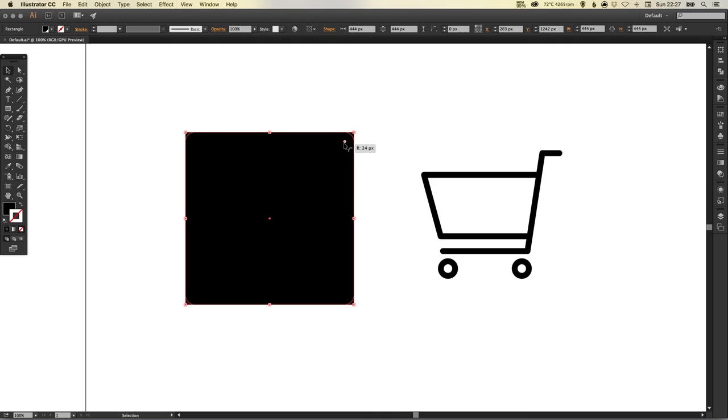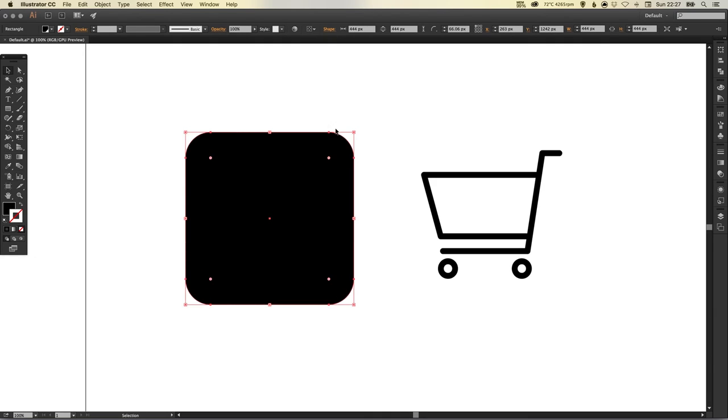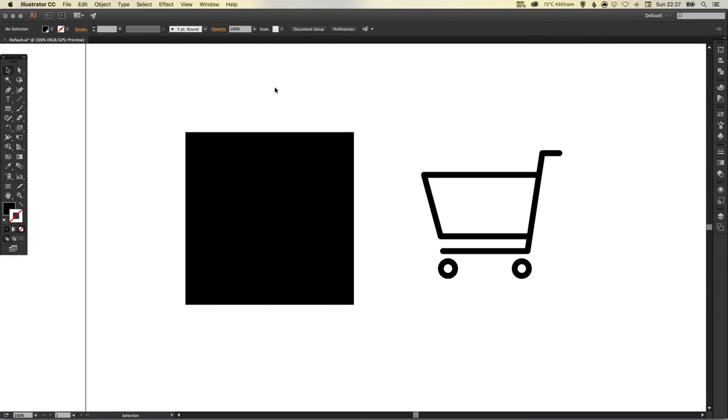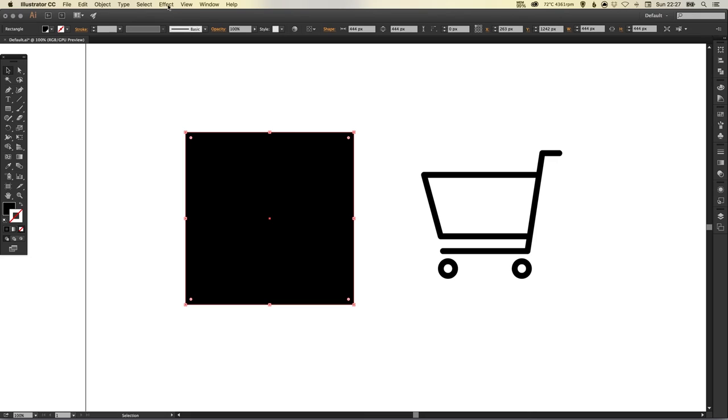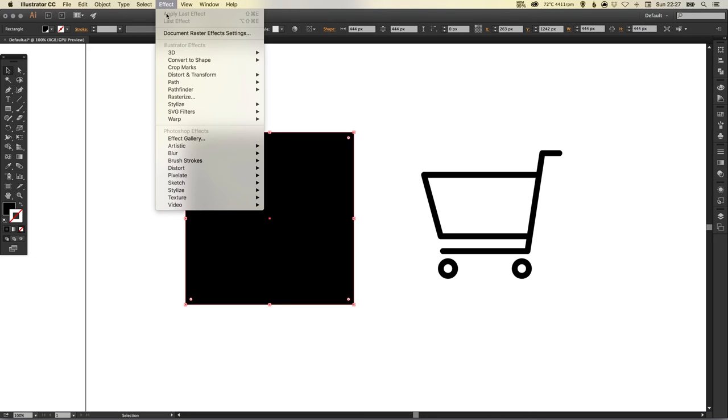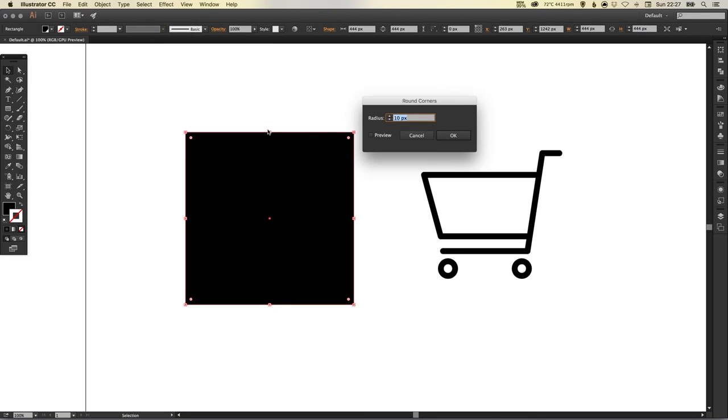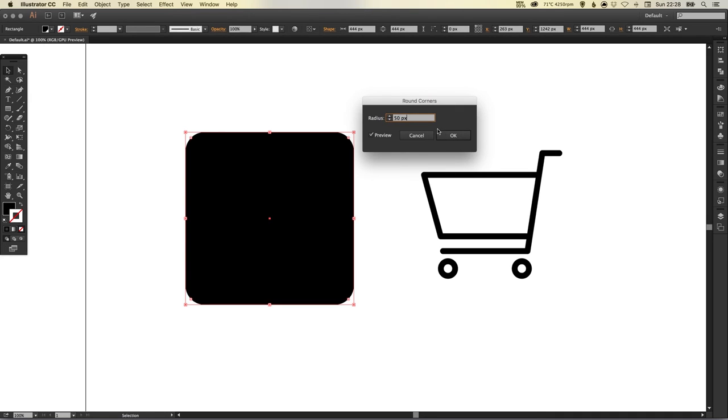If you're using a CC version of Illustrator, you can select these little circles here and just drag to round off your corners. If you're not using a CC version and you're using CS5, CS6 or older, that's absolutely fine. You just select the shape, go up to Effect, Stylize, and Round Corners.